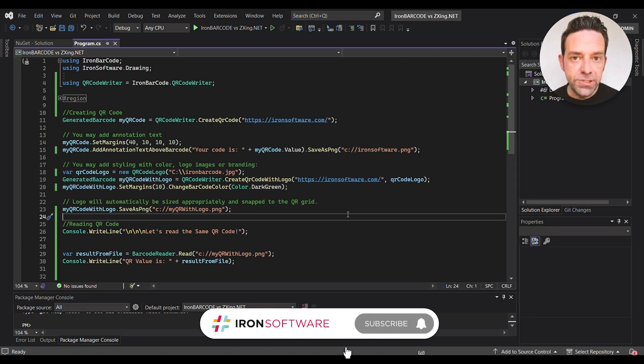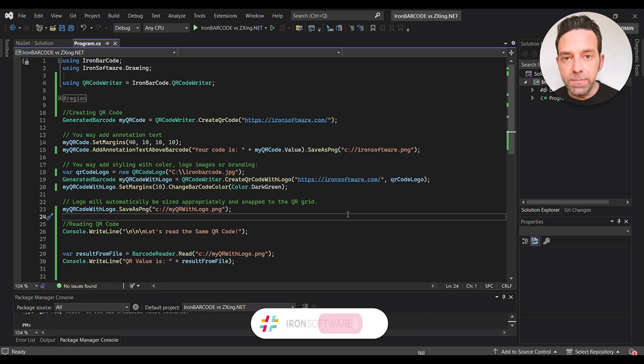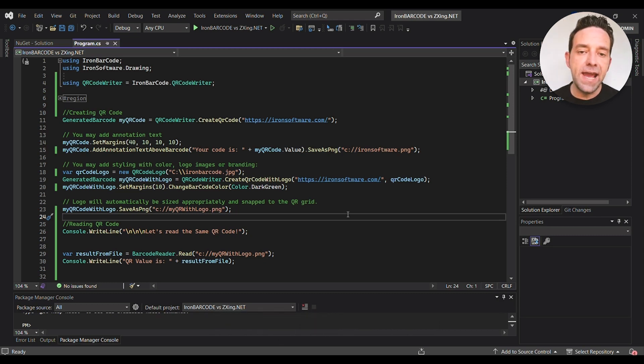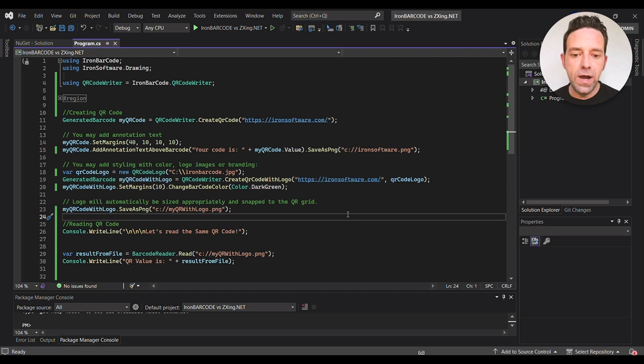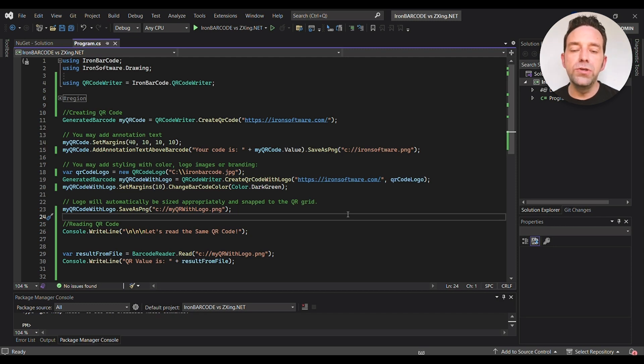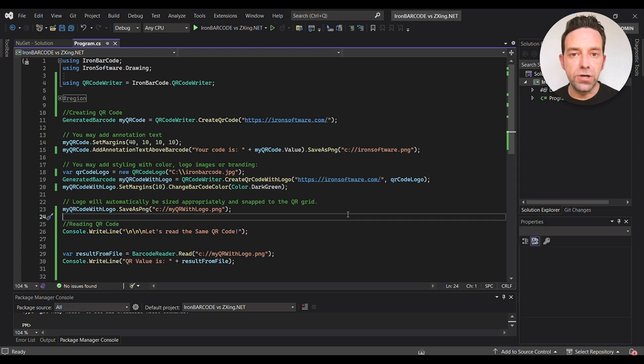IronBarcode also allows you to do some styling such as changing the color of the barcode and adding a logo image. So here we create a new QRCodeLogo object and then generate a QR code with the logo using CreateQrCodeWithLogo method. And then we also set the margins and change the barcode color to dark green.